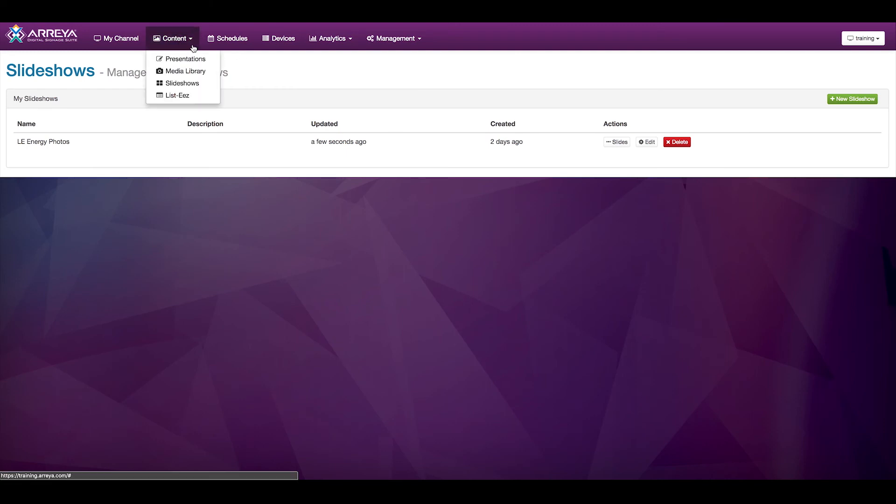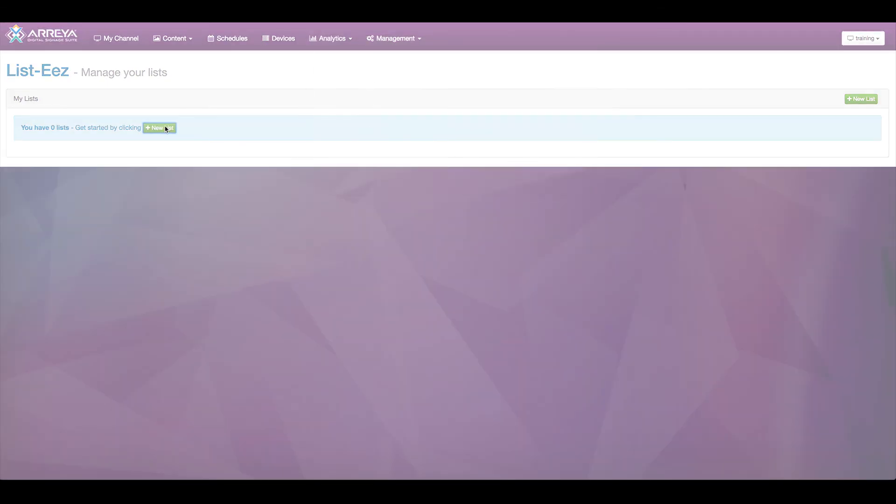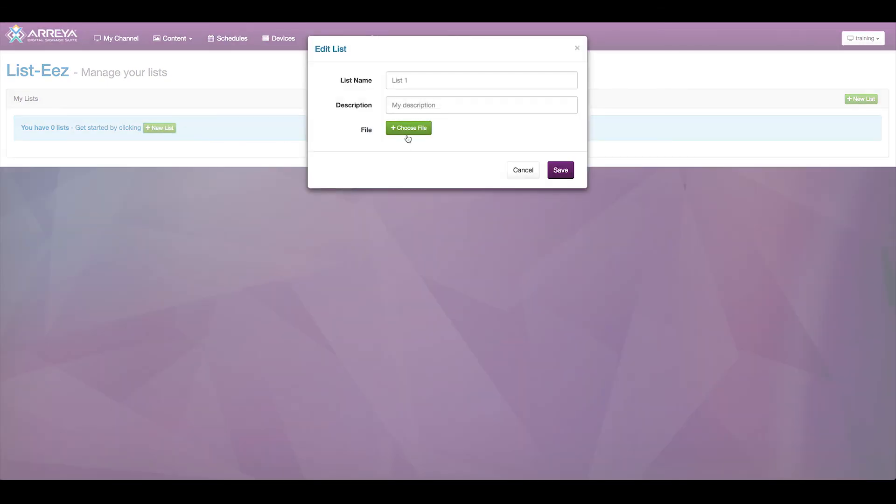Under the content menu is the listees interface. If you have an Excel sheet that you would like to update, this is where that update is handled. You simply select your list and choose the new file you would like to upload to replace that list.